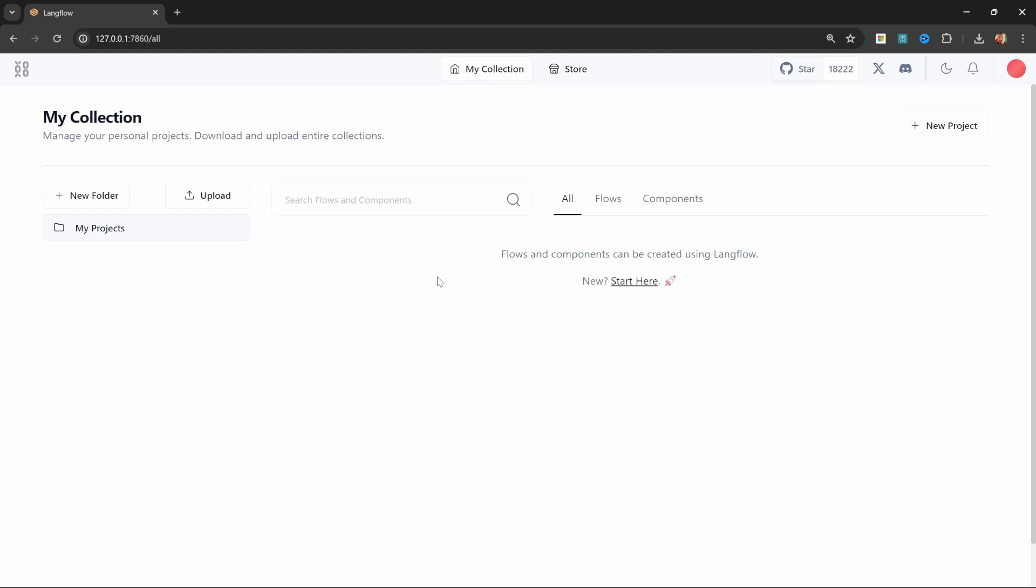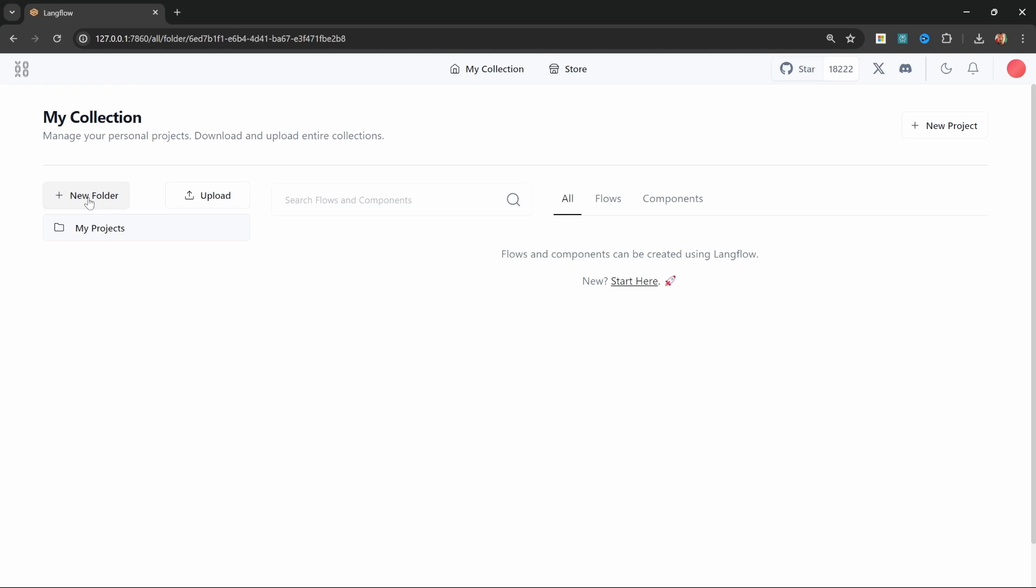Let's have a look at the langflow ui. At the top of the screen we've got these two menu options for my collection and store. All of our projects will show up in this my collection page. On the left hand side we can view all of our projects and we can also create folders which we can use to organize all of our flows.